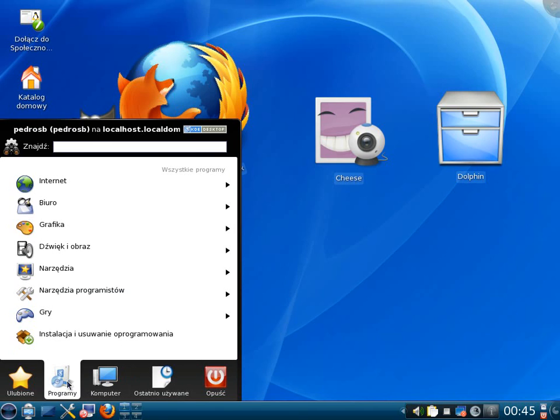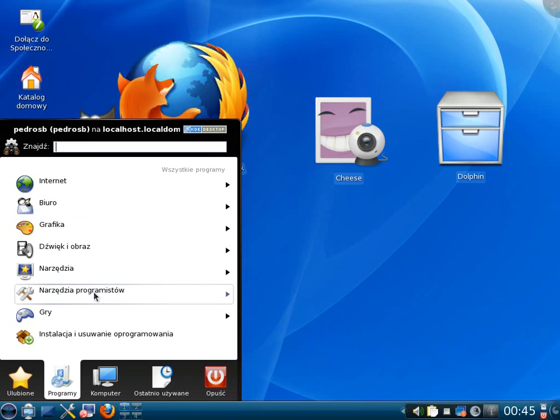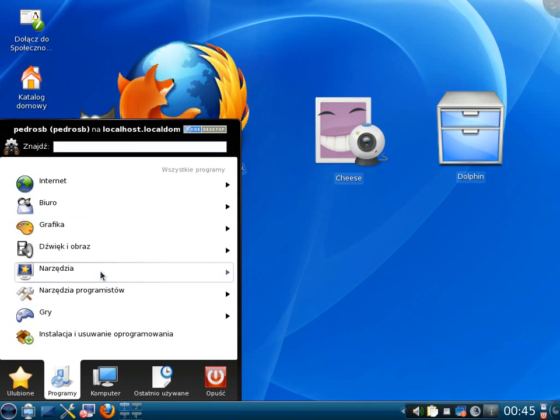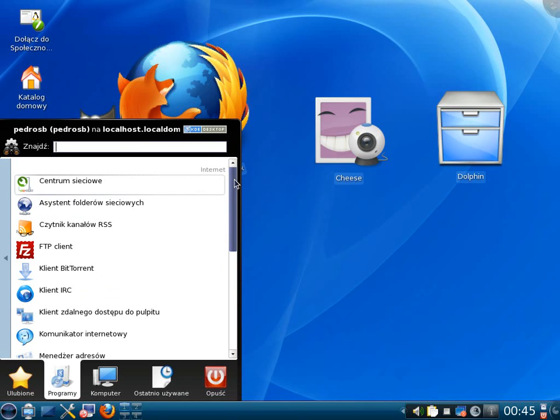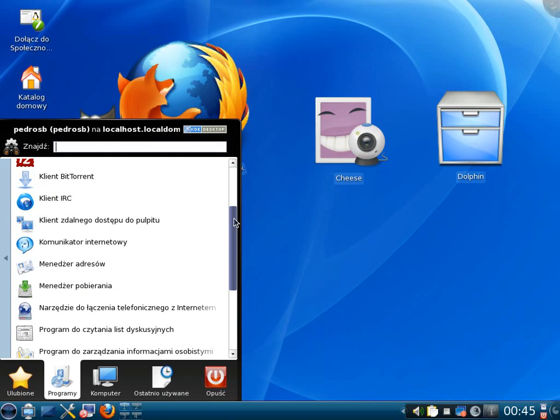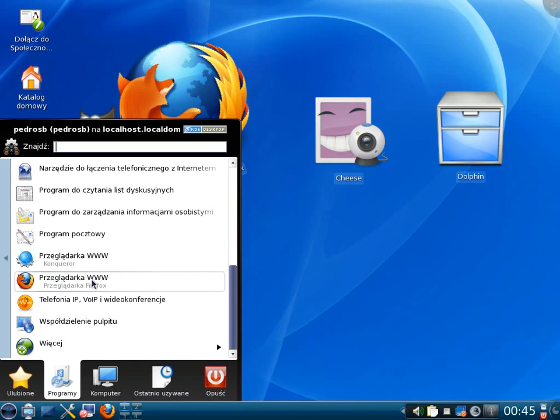From internet through office for everything you need we can use built-in applications that are open code. That means you don't have to pay for them. Let's enter internet. In internet options we will choose the web browser that is very popular in Western Europe. That is Firefox Mozilla. Let's left click on it.